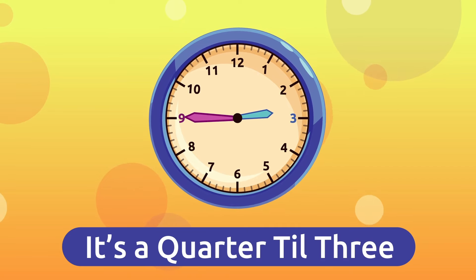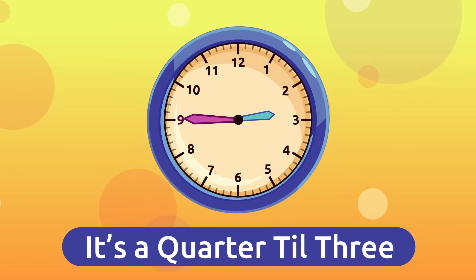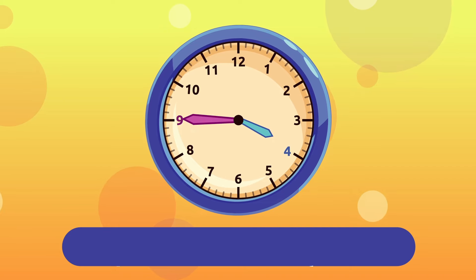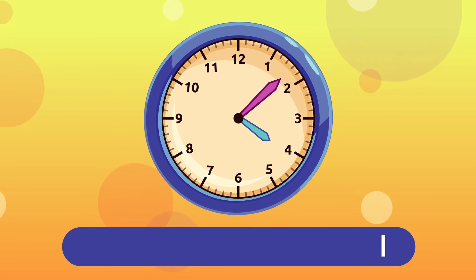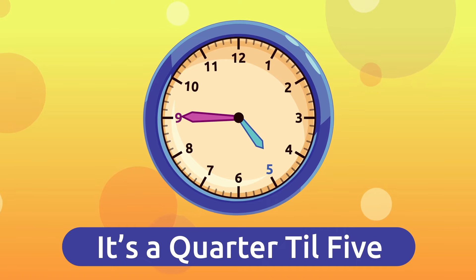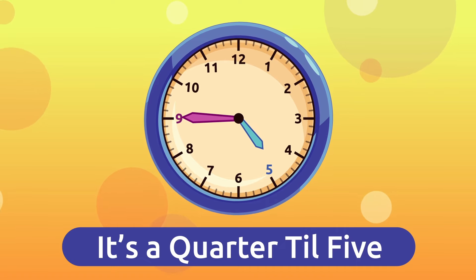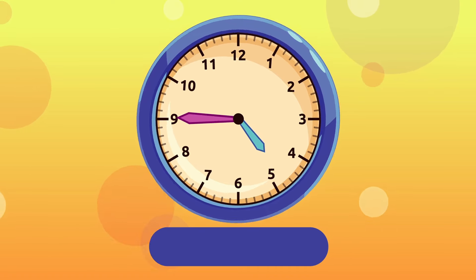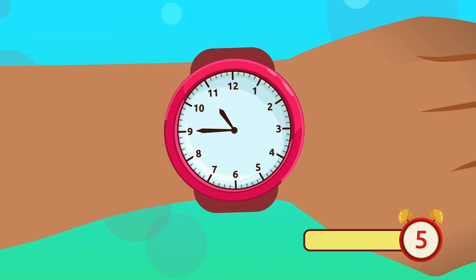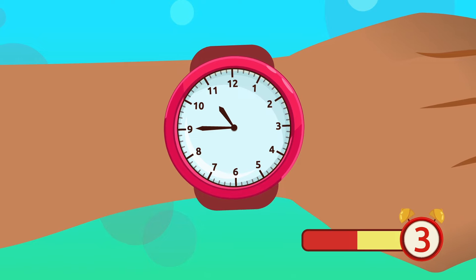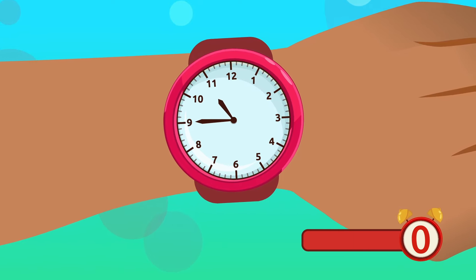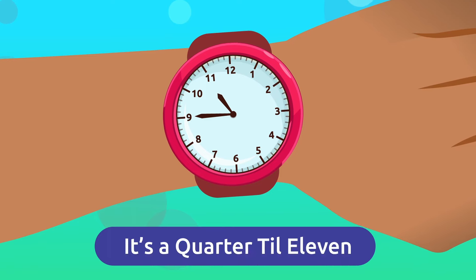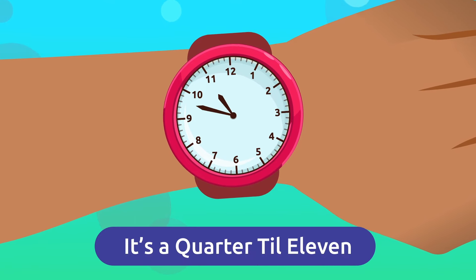All right, now it's your turn. What time is it? It's a quarter till eleven. Awesome! What time is it? It's a quarter till seven. Super!